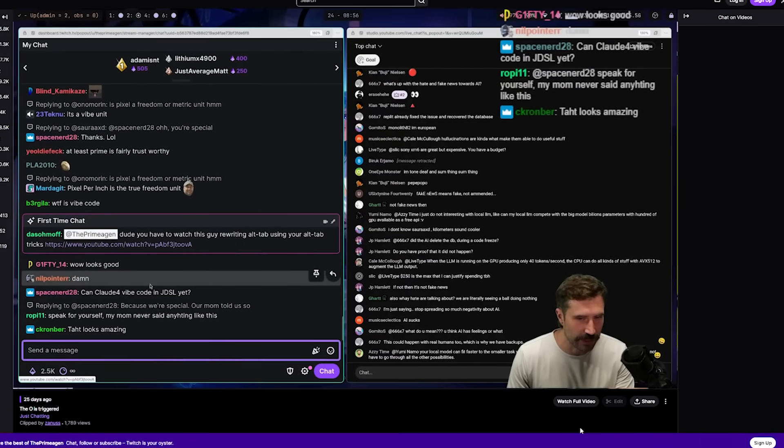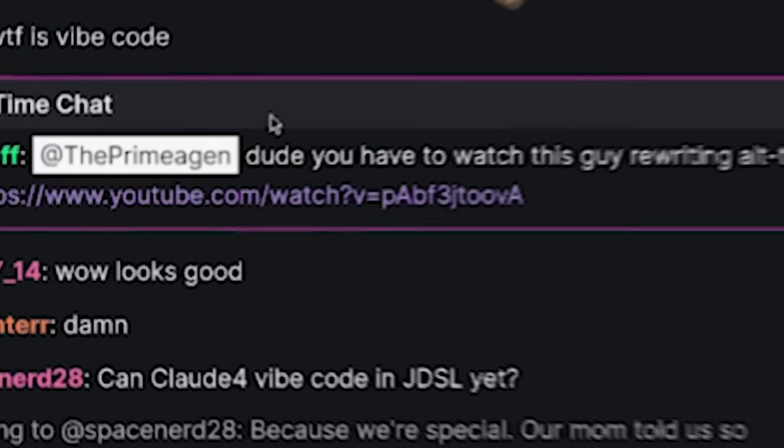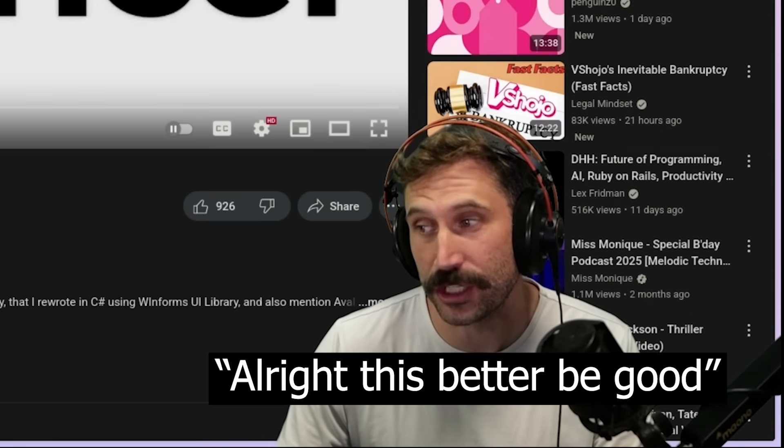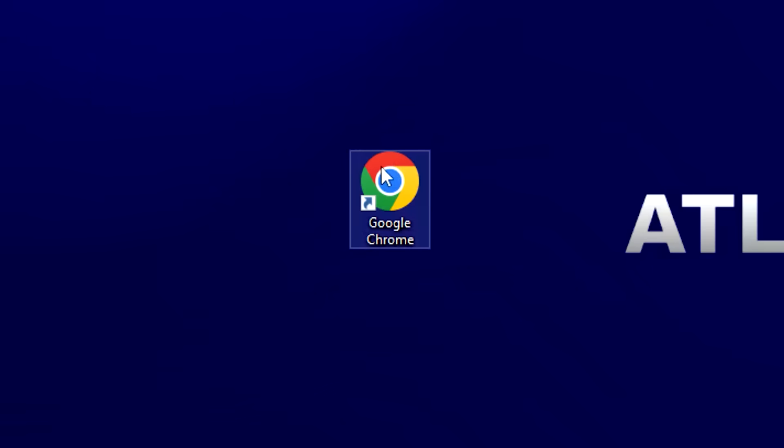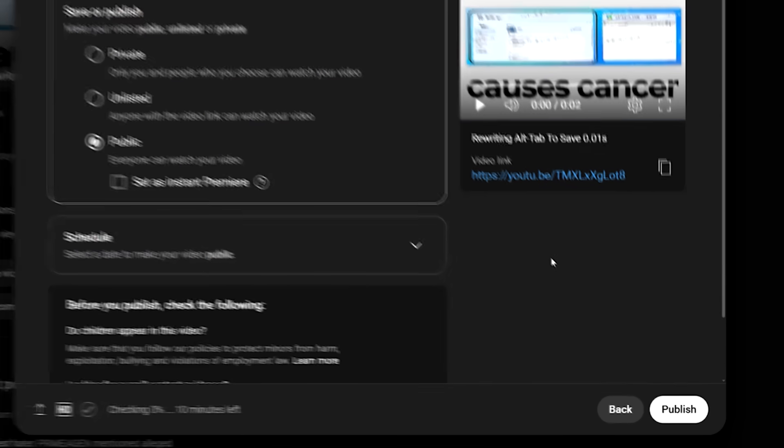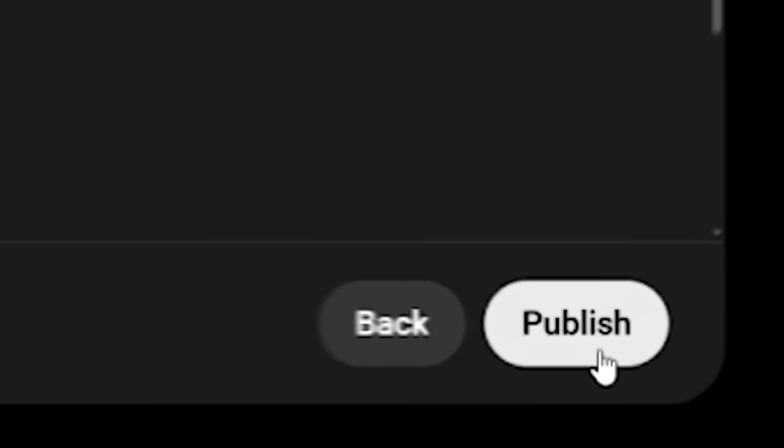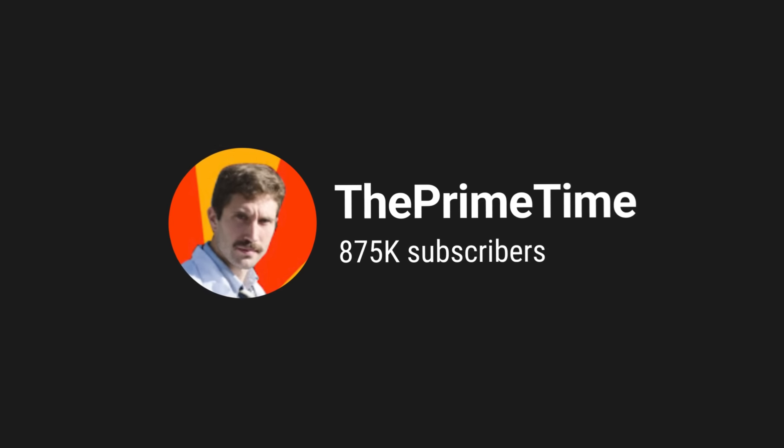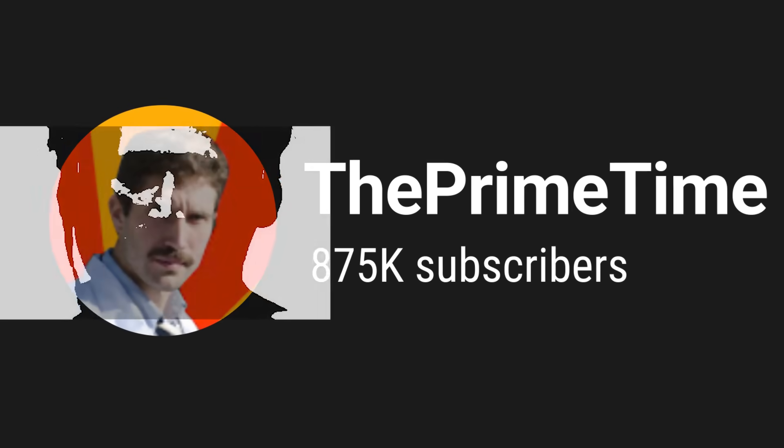This guy rewrote alt-tab using... this is so ridiculous, this better be good. Let's upload my first dumb little video, no one's gonna watch anyways. And that's when it happened. Primogen, my biggest traitor, reacted to my video.